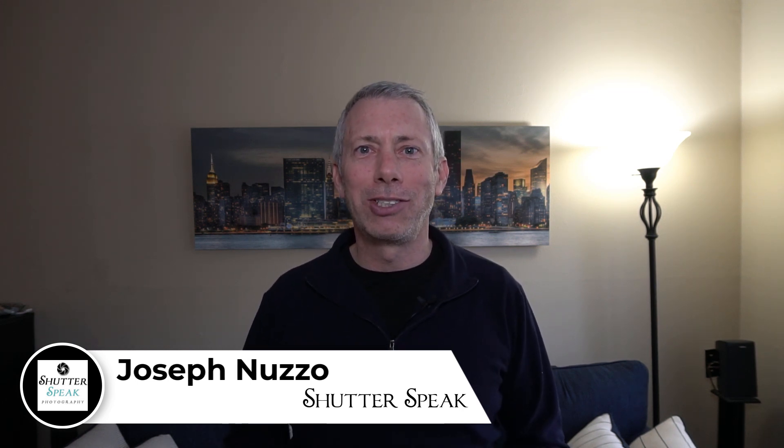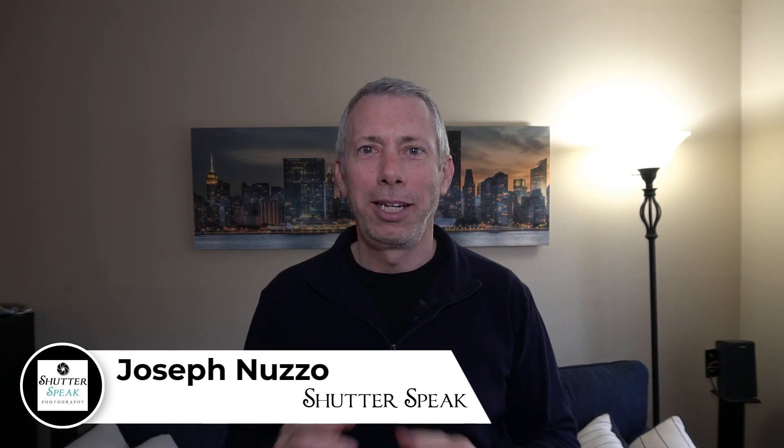Hi, Joe here from ShutterSpeak Photography. Very nice to see your smiling faces again here on YouTube.